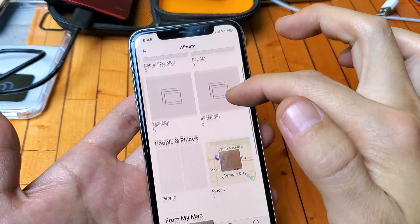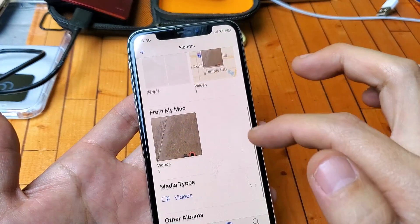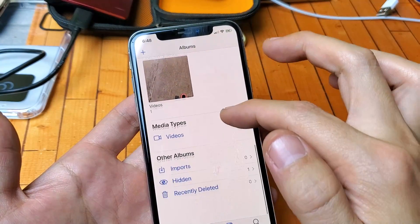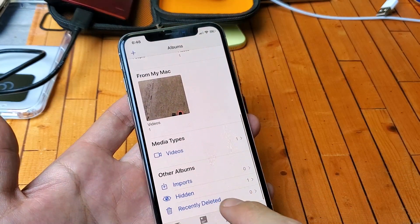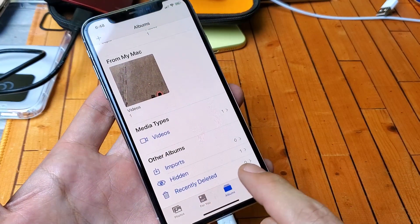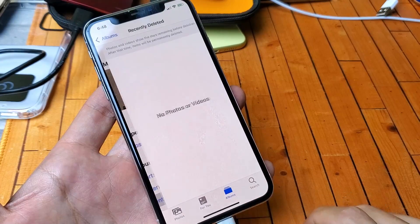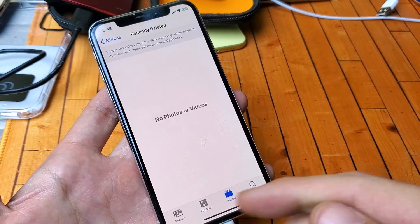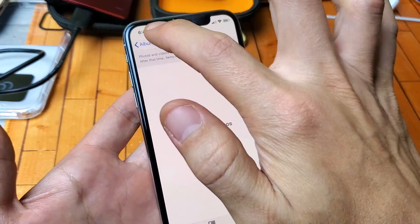And if I go to my recently deleted, you can see there's zero in here. I also deleted everything on there.